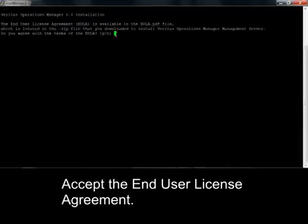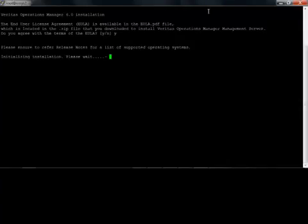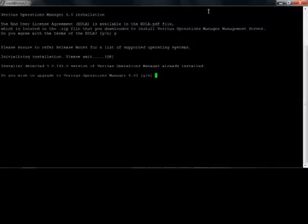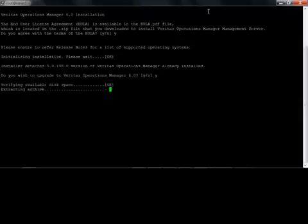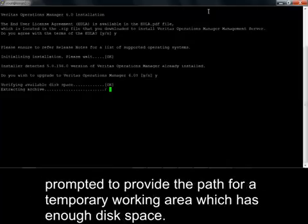Accept the End User License Agreement. If you do not have sufficient disk space in your current database directory to create the temporary files, you will be prompted to provide the path for a temporary working area which has enough disk space.